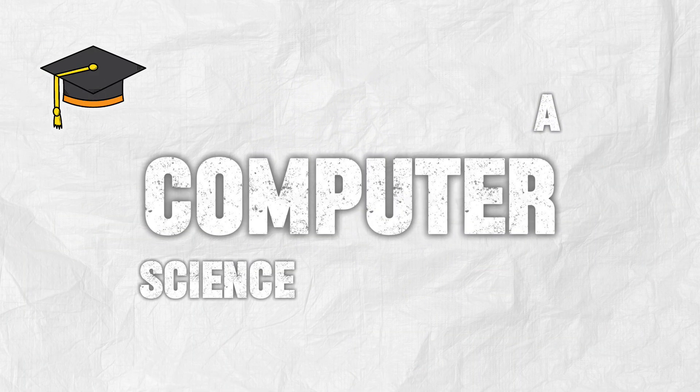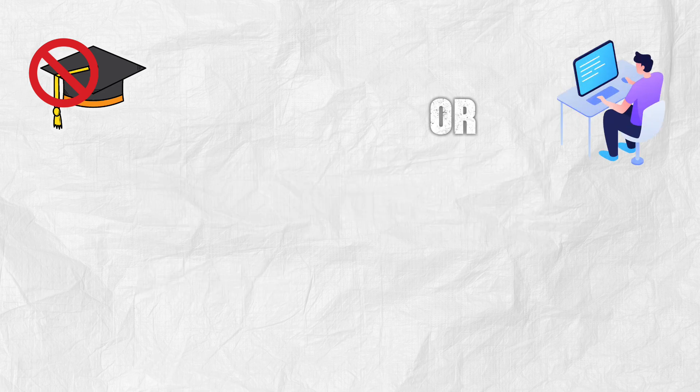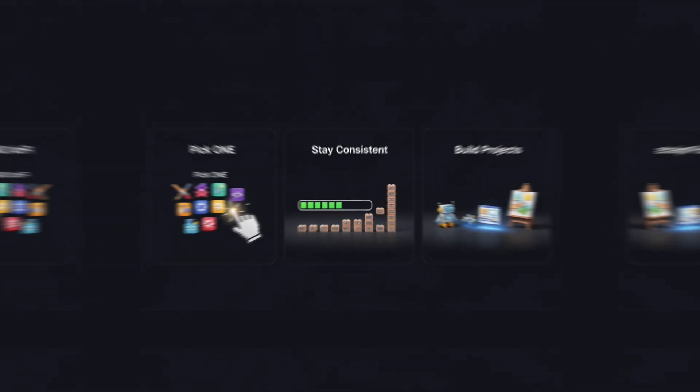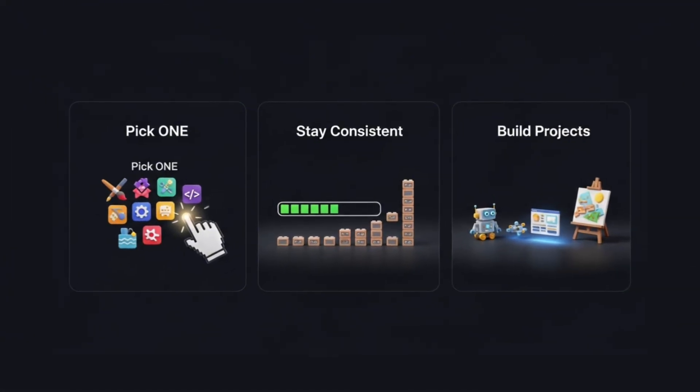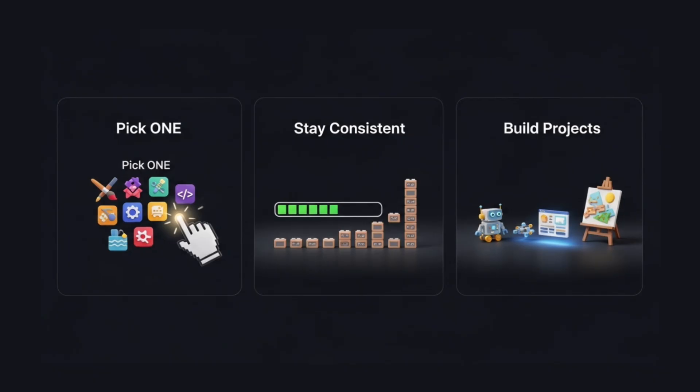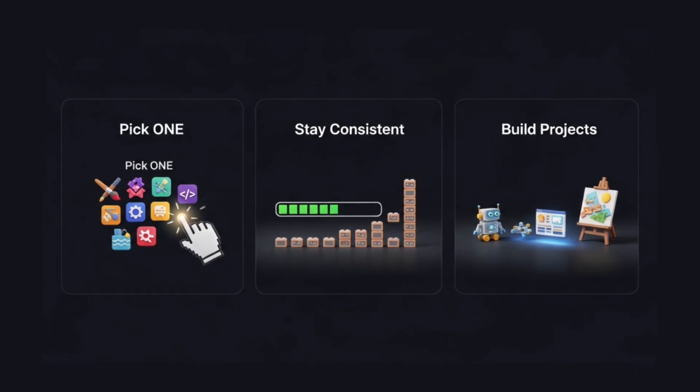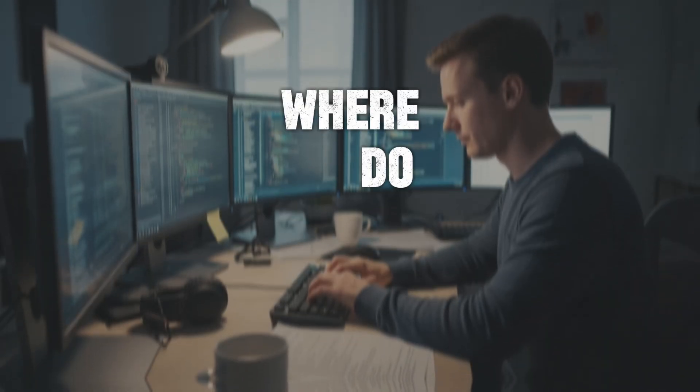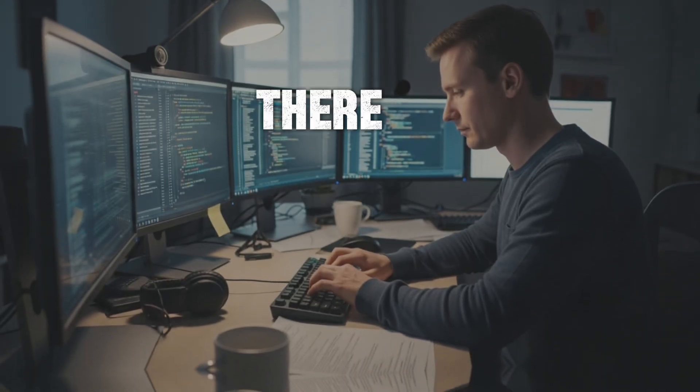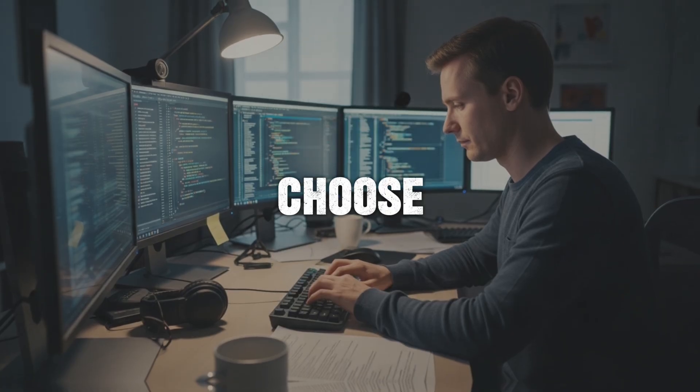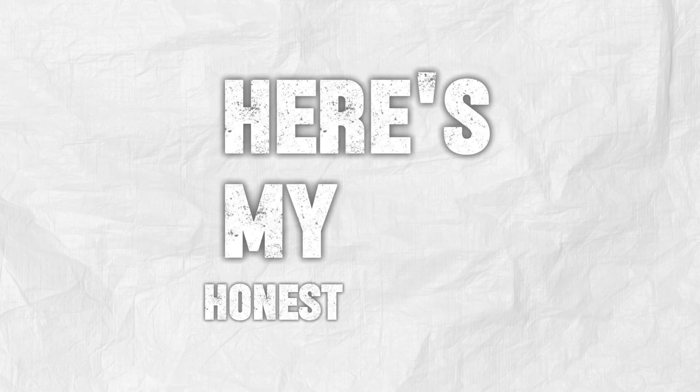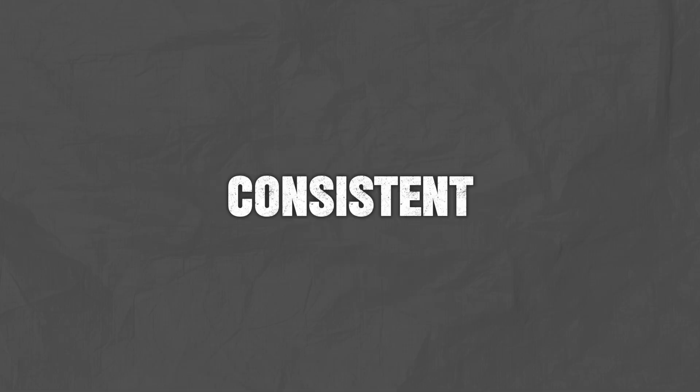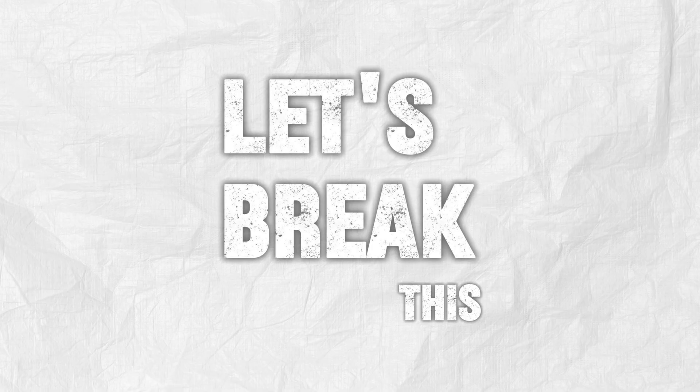Now here's the cool part. You don't need a computer science degree or years of experience to get started. Pick one language, practice a little bit every day, and within just a few months, you'll be building projects you never thought you could. But let's slow down for a moment because I know what you might be thinking right now. Okay, but where do I even start? There are 10 languages here. How do I choose? Here's my honest advice. Don't overthink it. The hardest part of coding is not syntax. It's consistency. If you can stay consistent, you'll win.